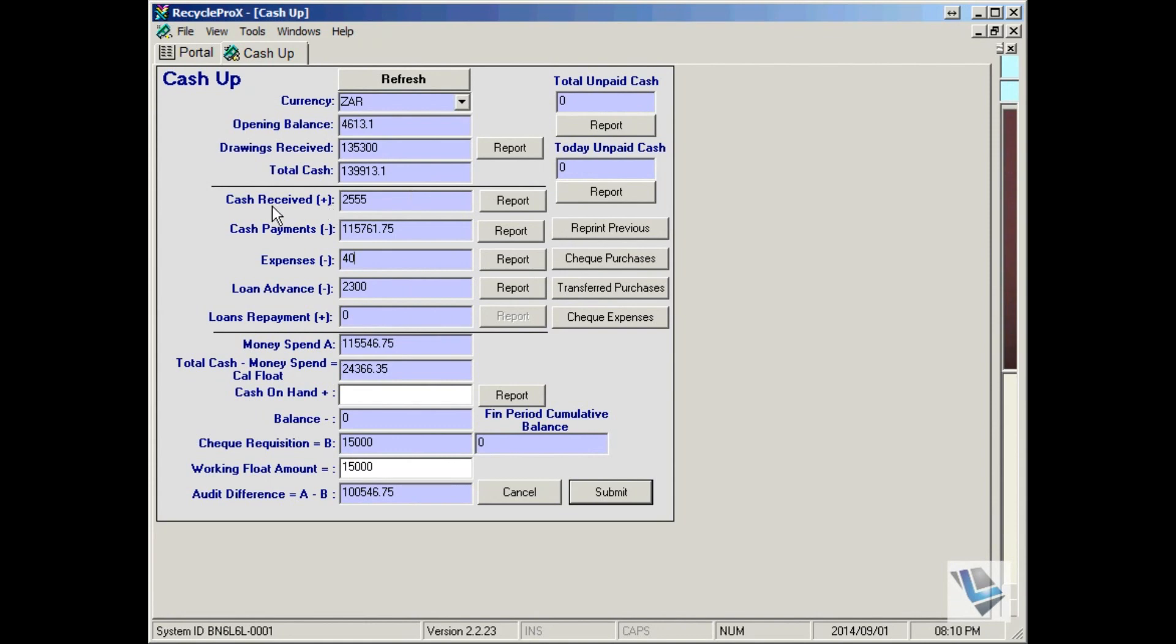Say for instance, your cash receipts is all your sales, cash payments is all your purchases, expenses, loans and loan repayments will appear here.